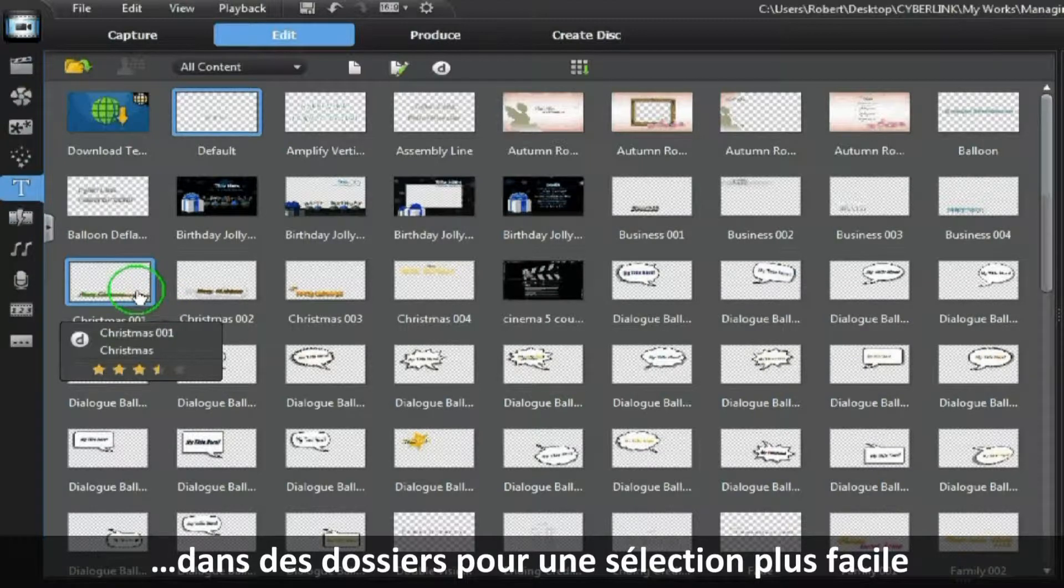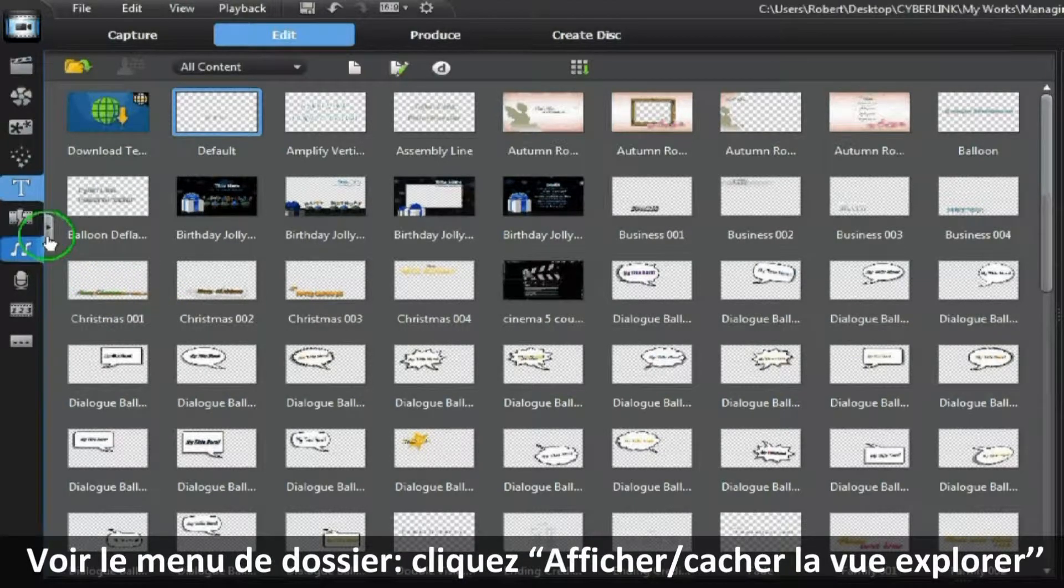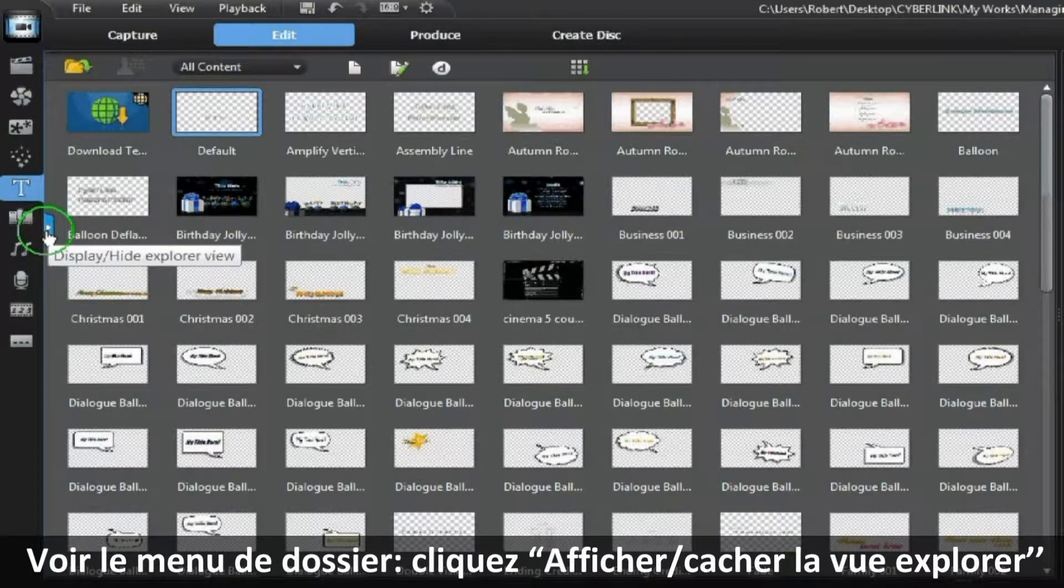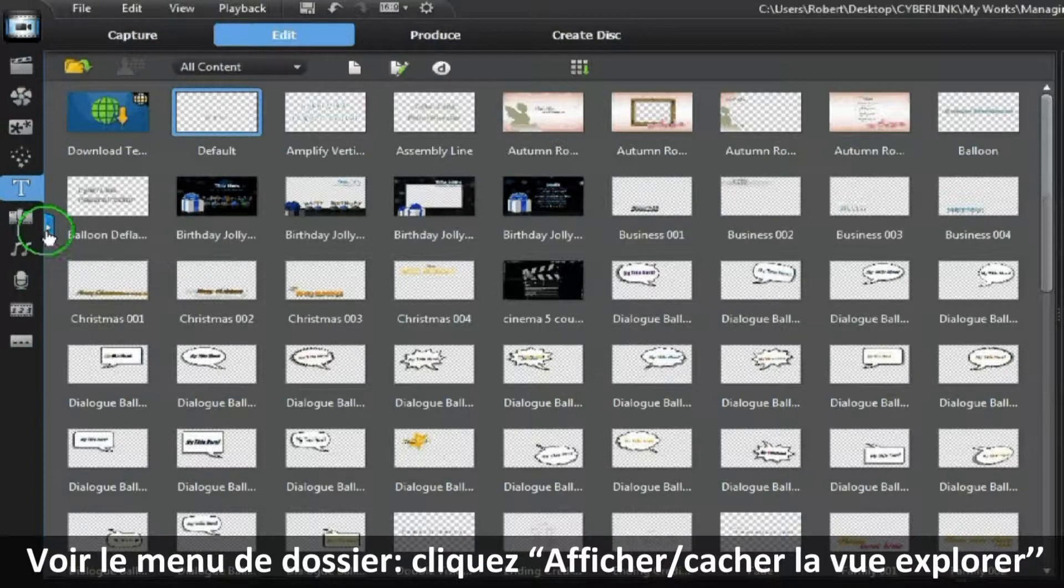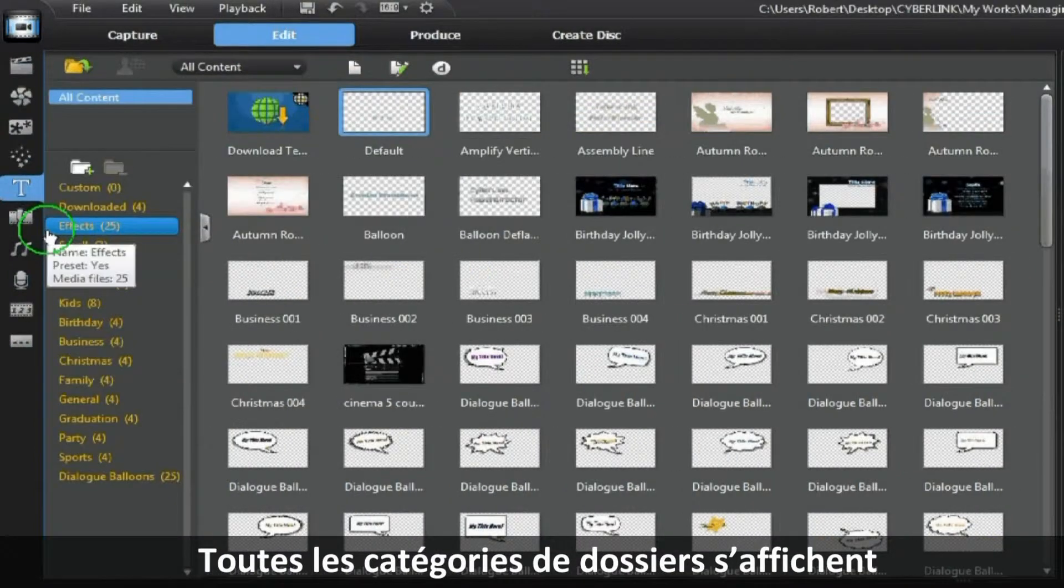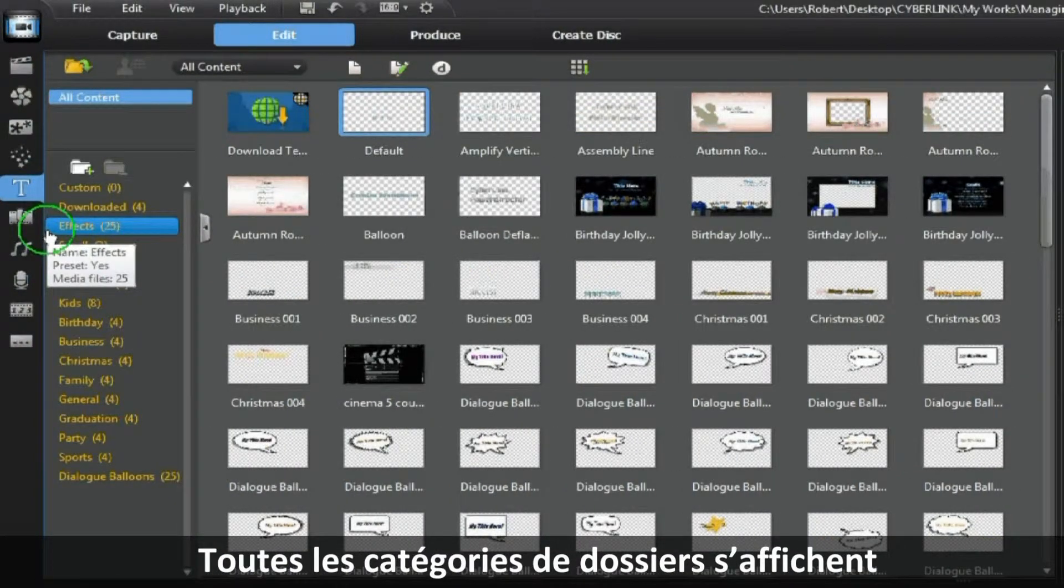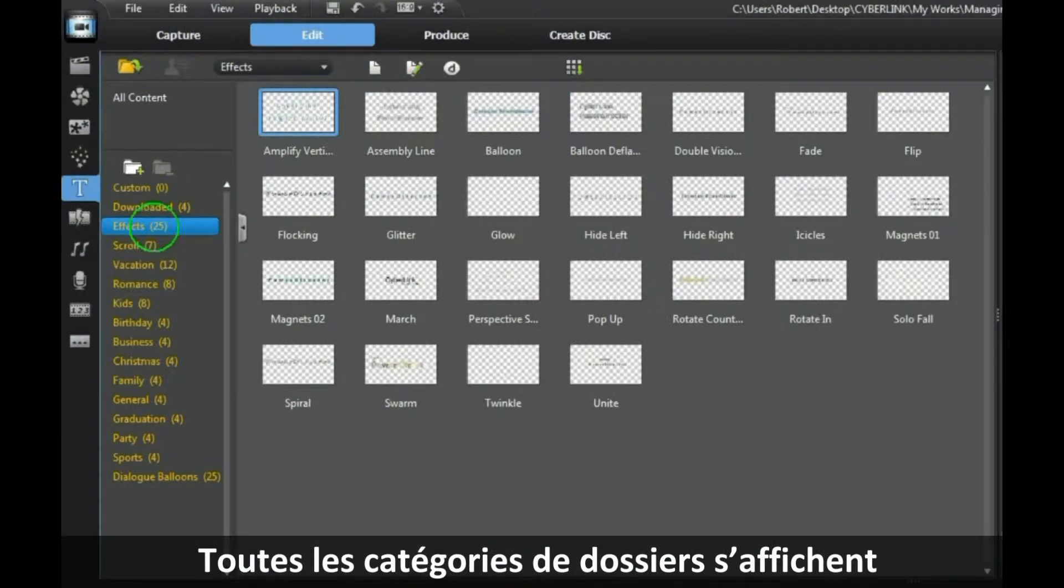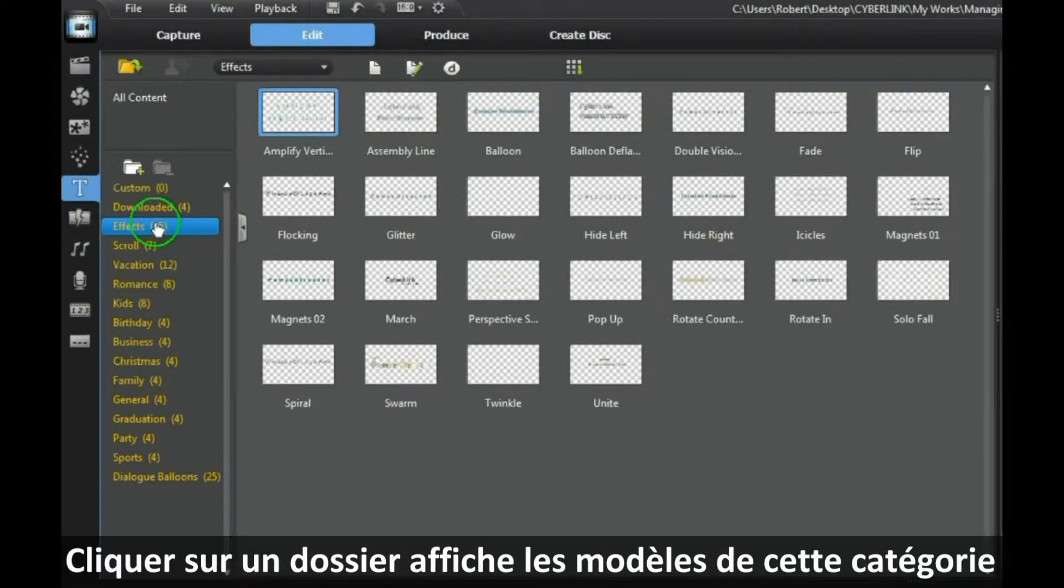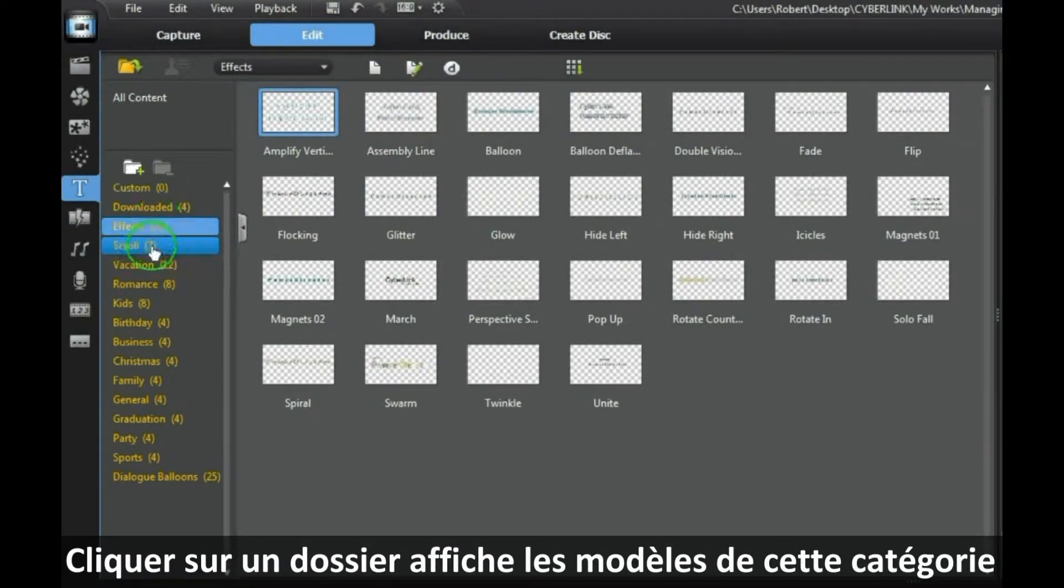To view the folder menu, click on Display Hide Explorer View and all the different folder categories are displayed. Clicking on a folder displays the templates for that category.